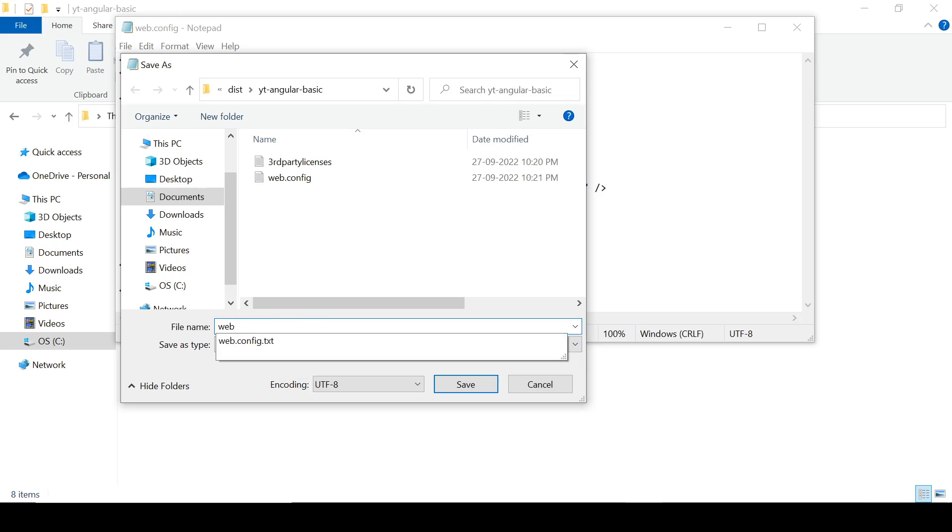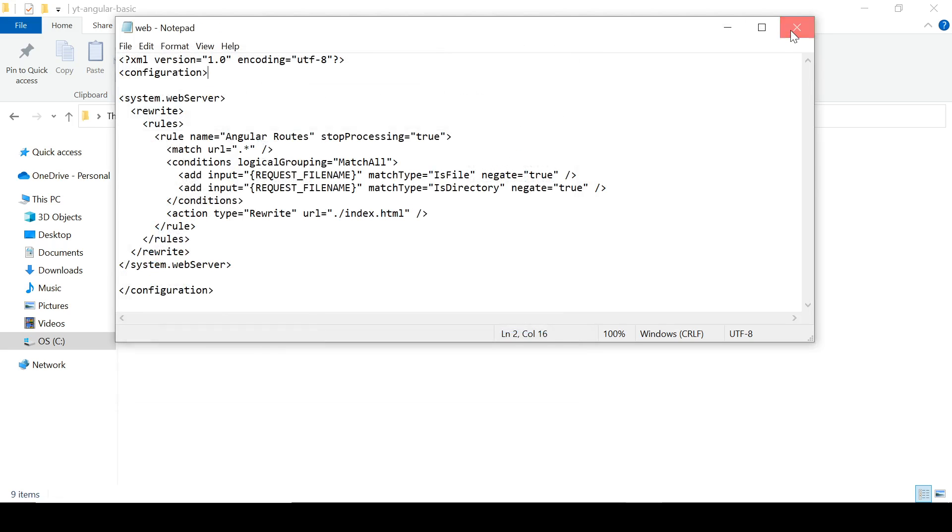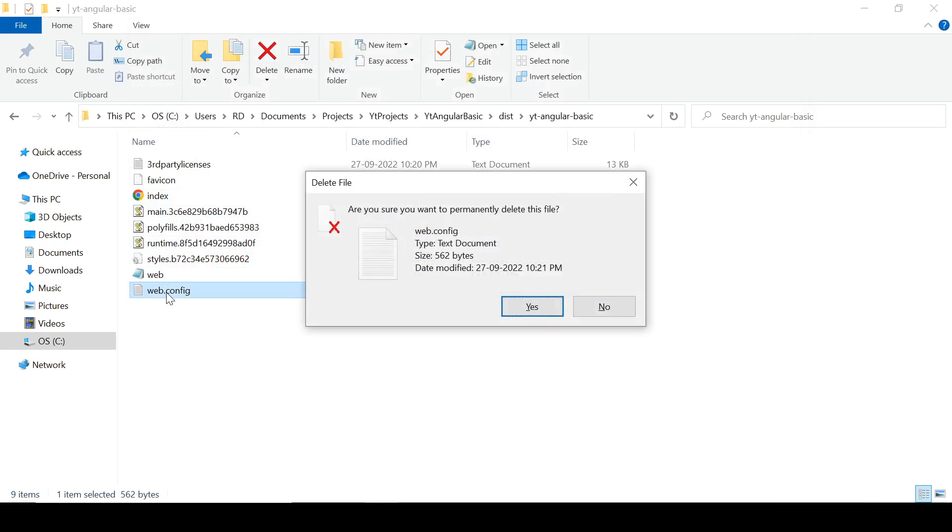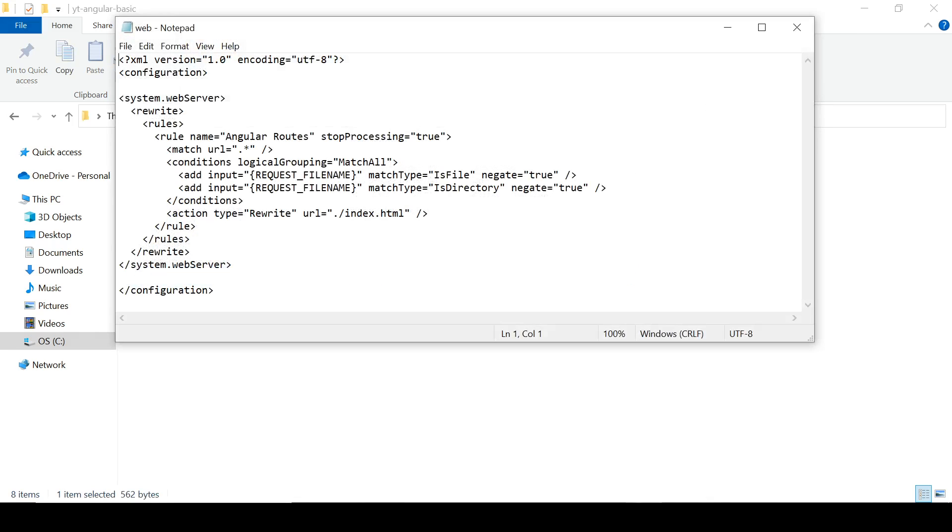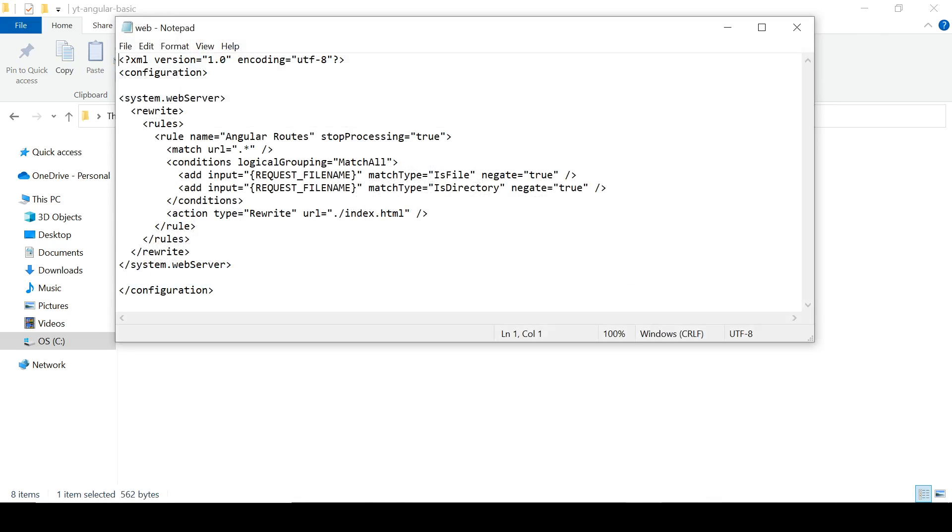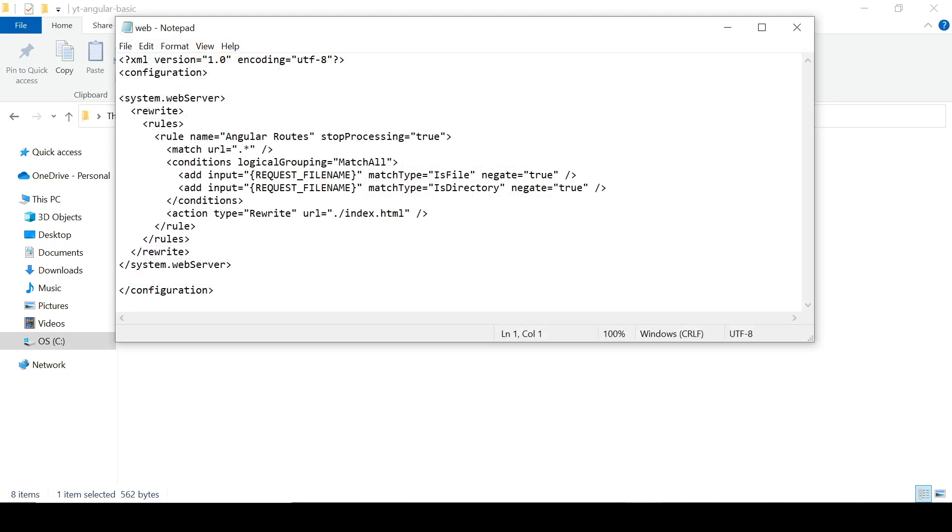Change URL to... what was that? It was angular-basic. So save it. And now we need to give some permissions to this folder.